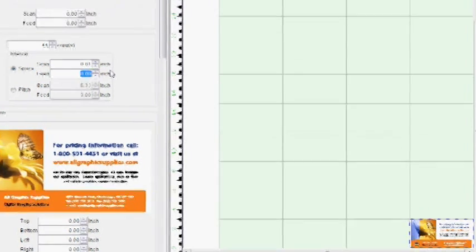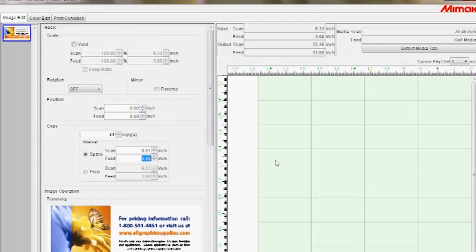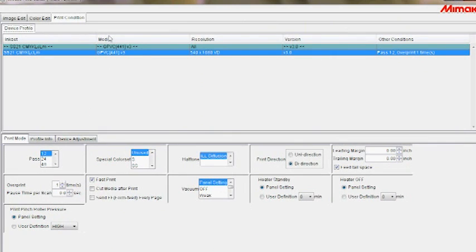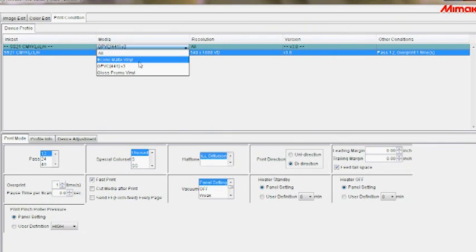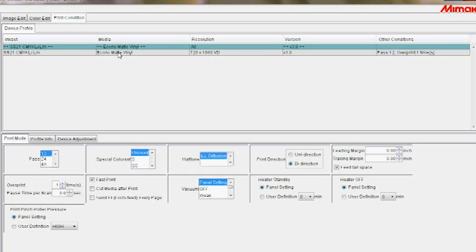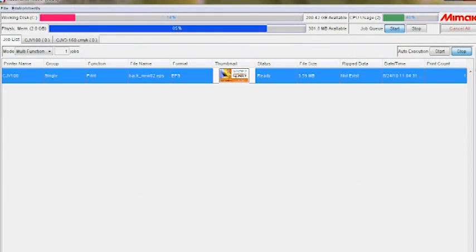Once this is complete, select the print conditions tab. This is where you select the media type, print resolution, print direction, number of print passes and other settings. Press OK once you are ready.